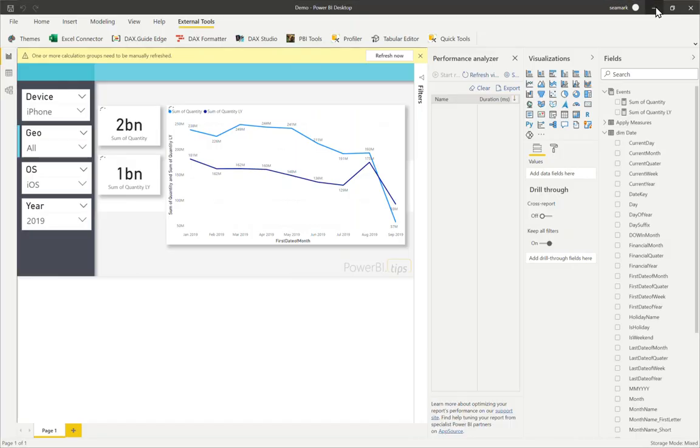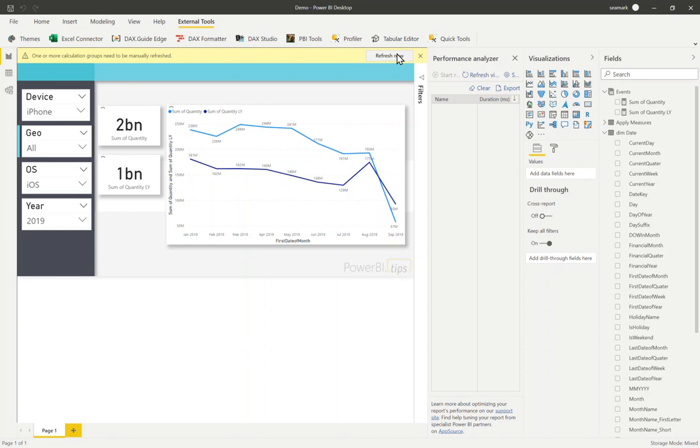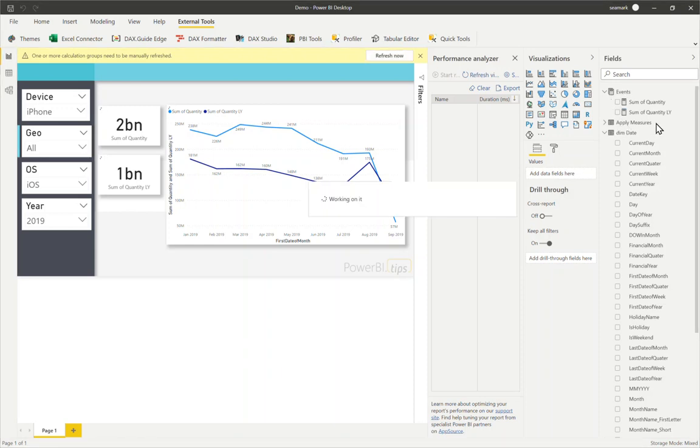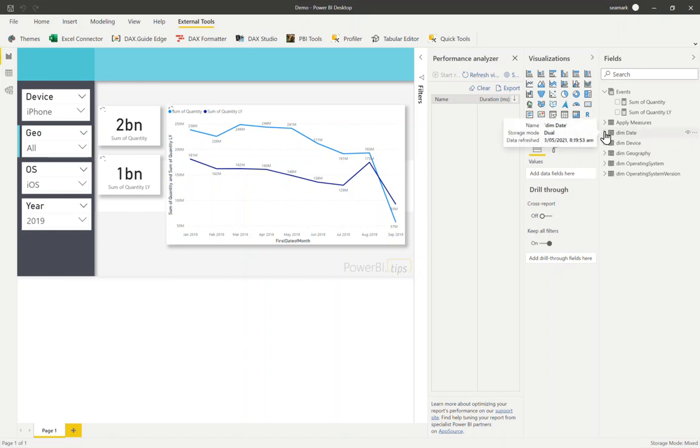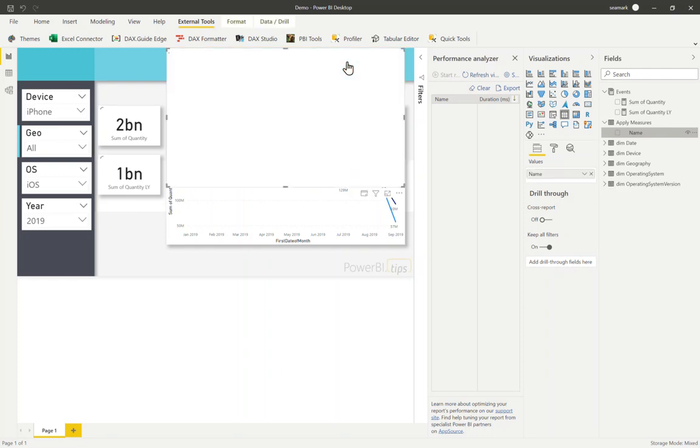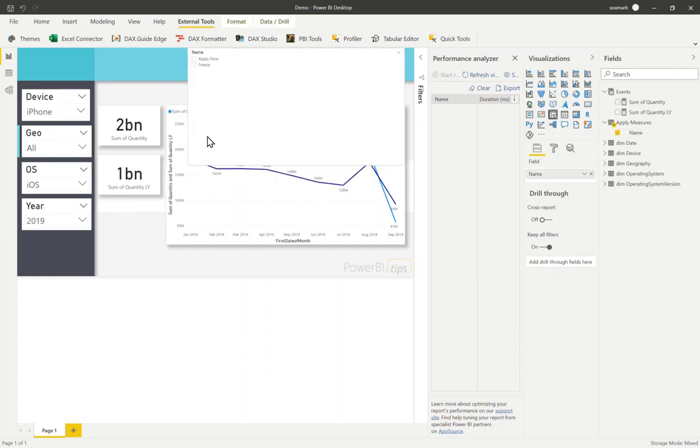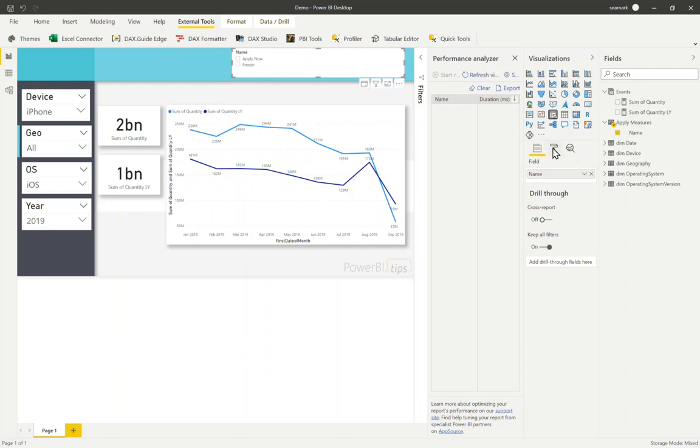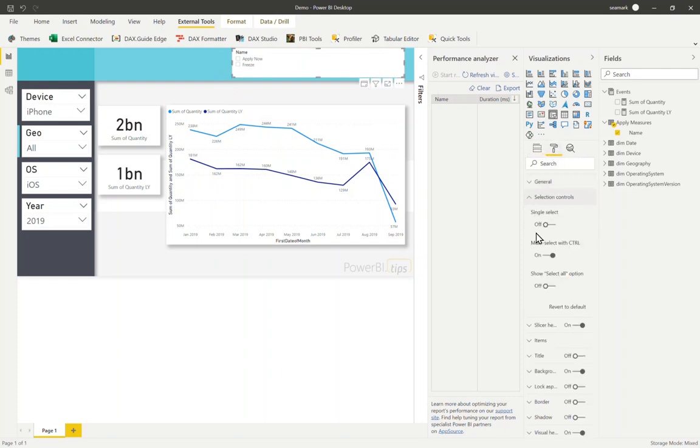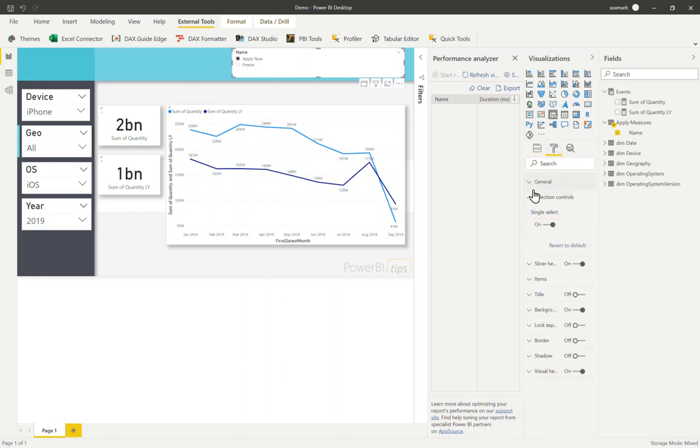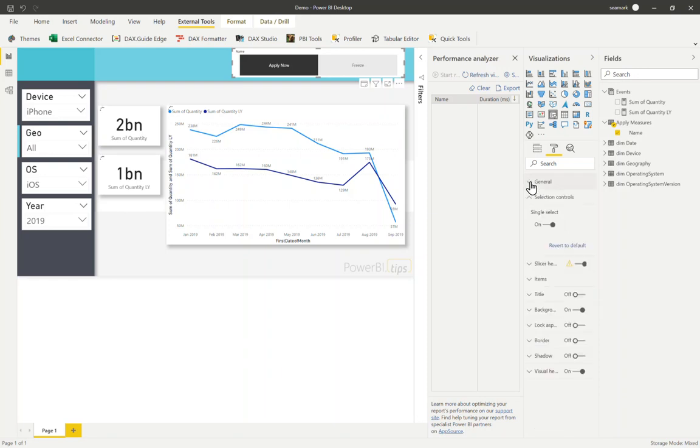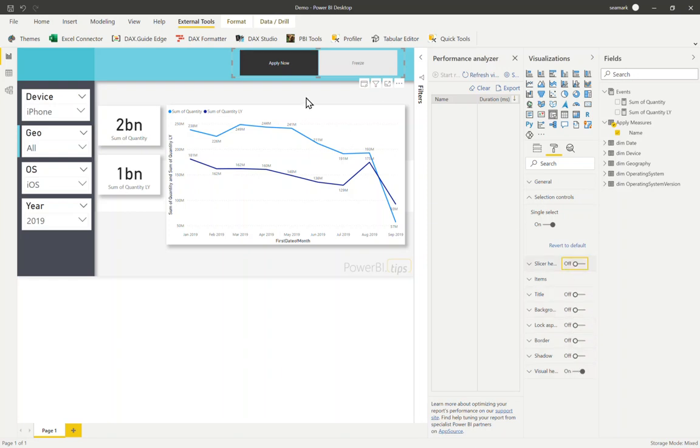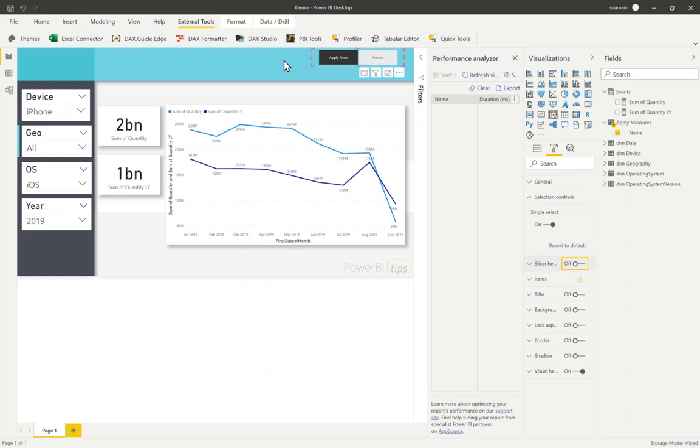So we jump back to Power BI. What we should see now is a new entry in the fields list called apply measures. This is working on it. Wonderful. Now I can drag the calculation item to the canvas. And I like to maybe make this a slicer. And I'm going to say, let's make it single select and we'll turn it into a horizontal button. And lastly, let's turn off the background so that this will, there's a title here. Cool. And we can pop this anywhere we like. So apply now and freeze.